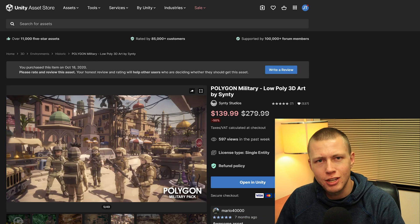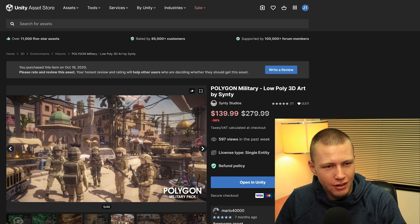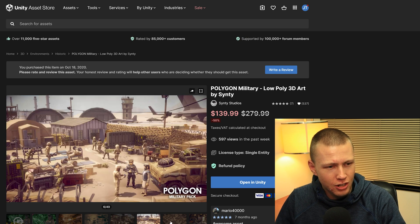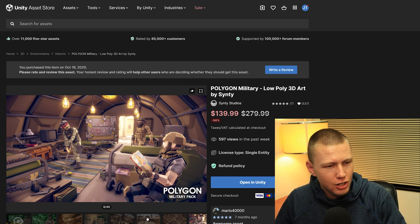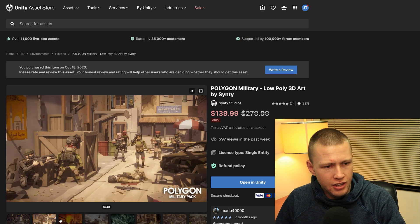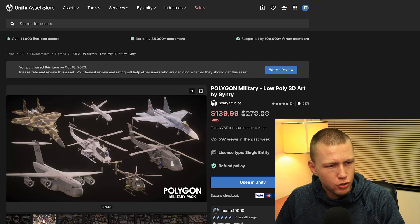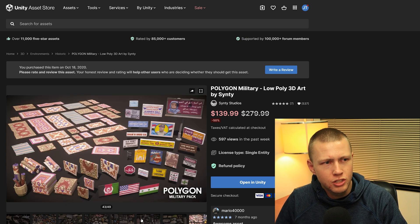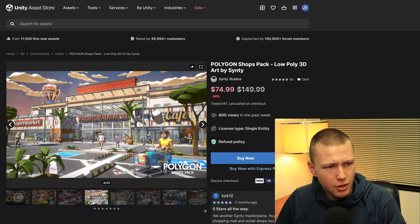I'm a huge fan of the Polygon Synty assets — they do a lot of really good work. Here's one I really enjoy: the Polygon Military pack, which looks like a Middle Eastern military base. You get a ton of assets with these packs — vehicles, props, and everything. They make a bunch of these in the same style: there's a shops one that's like a shopping mall with great interiors and exteriors, and they all kind of fit together.